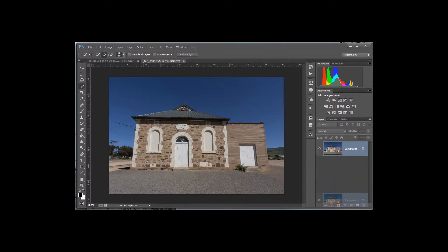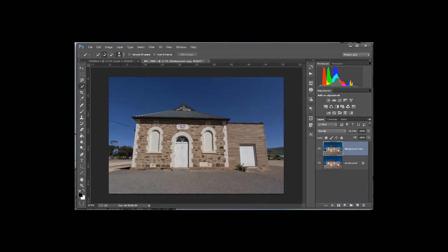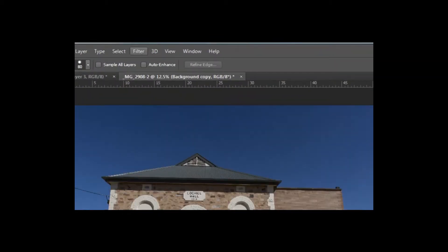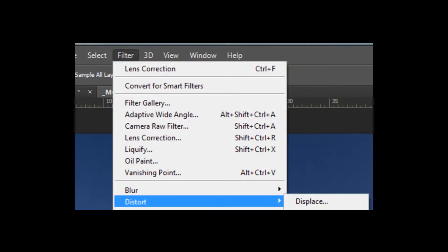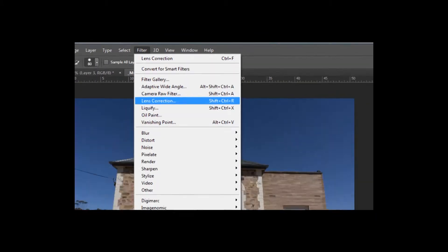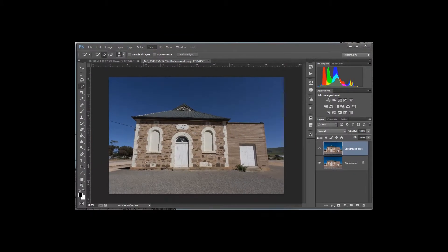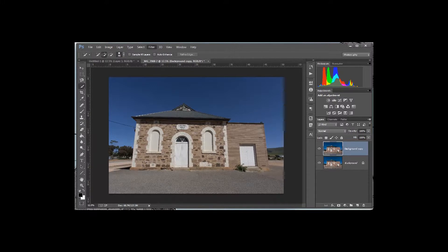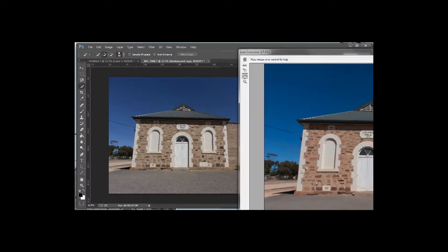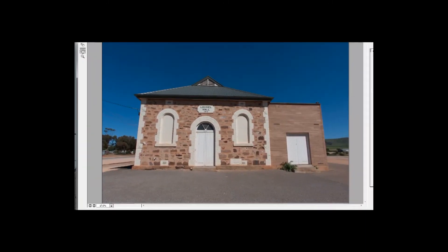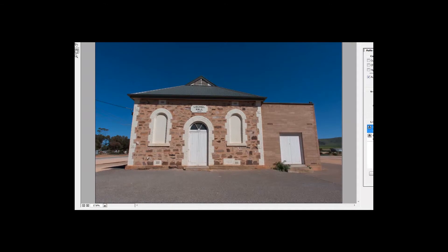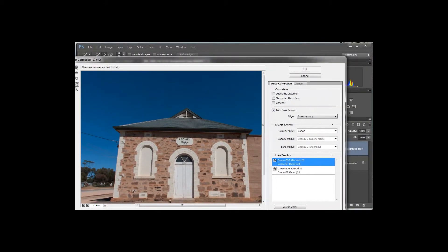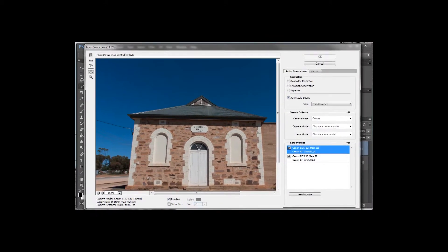The first thing I'm going to do is just copy the background layer. That way if you're learning and you do happen to make a mistake, you can delete the entire other layer and start again. So what I'm going to do is go up to Filter and Lens Correction. Now I'll just drag my lens correction in from my other screen here so that you can see what it's all about.